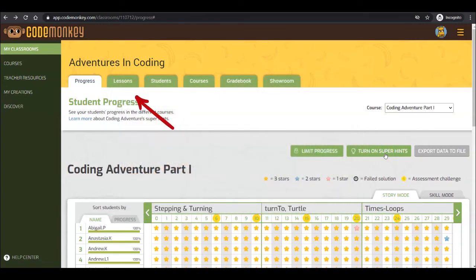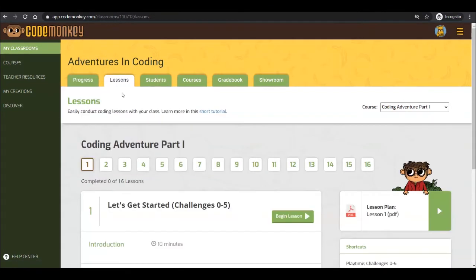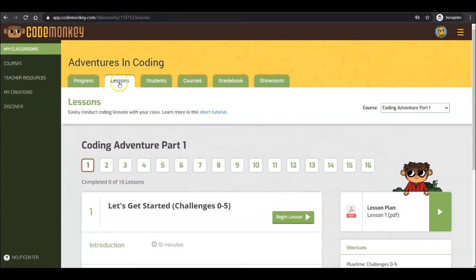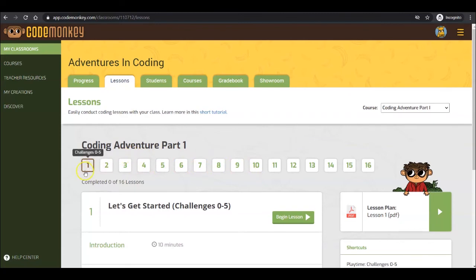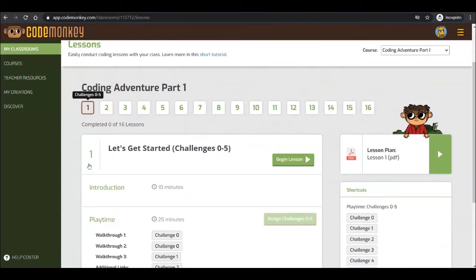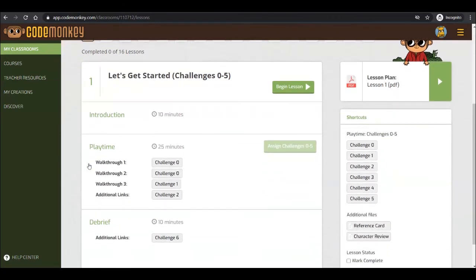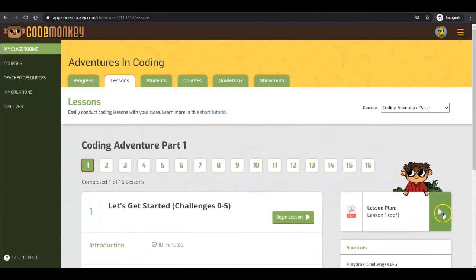Now let's look at the Lessons tab. If you are teaching the Coding Adventure course, you can choose to use this feature, which will allow you to easily conduct your lesson according to our lesson plan structure. Here you can access the course's individual lesson plans. Just click on the lesson number to get the lesson structure and begin your lesson. Click here to download the lesson plan file for this lesson to review before starting the class.